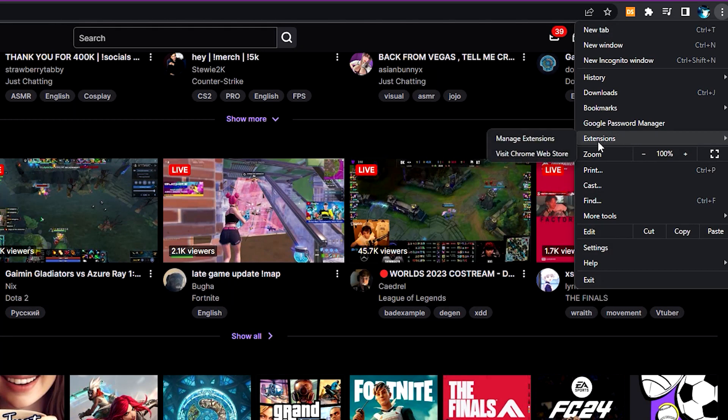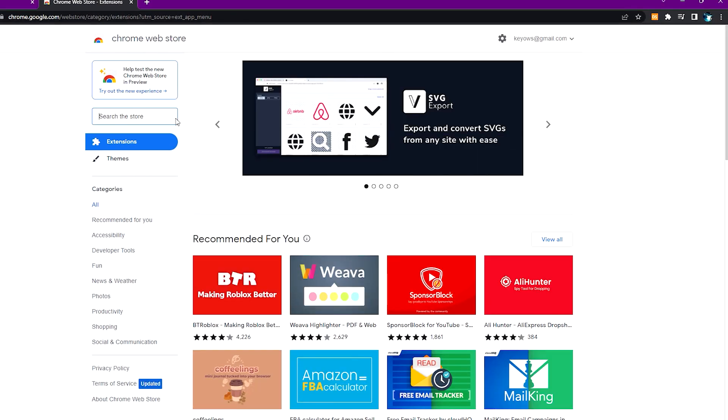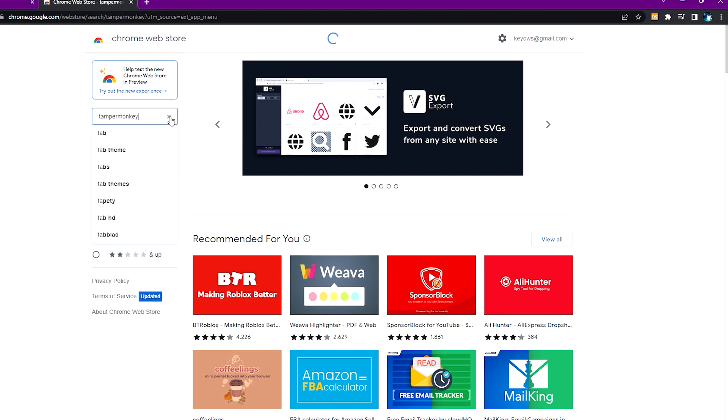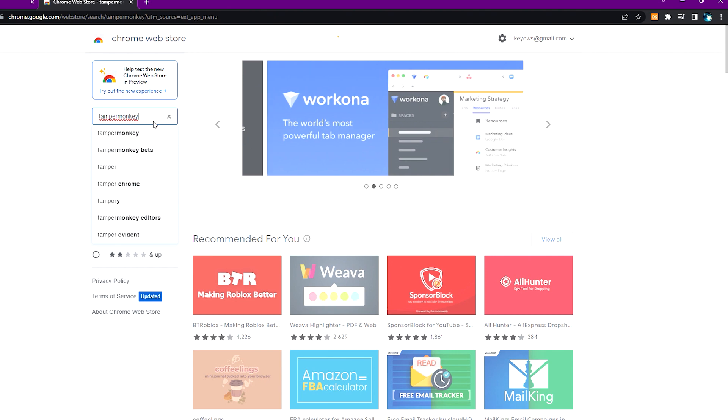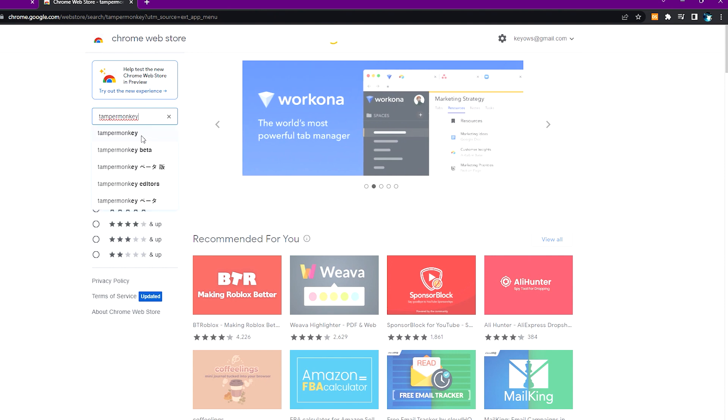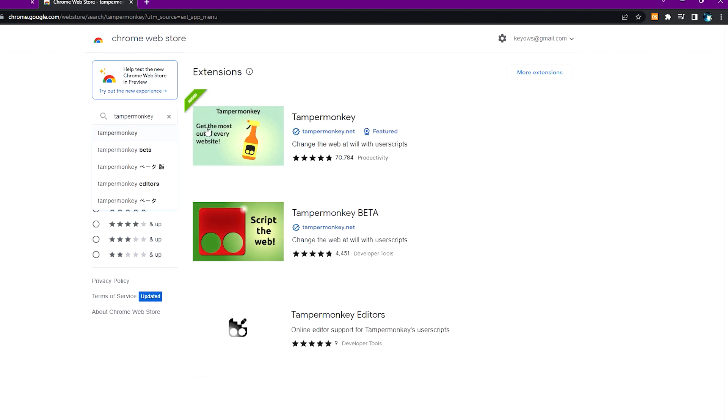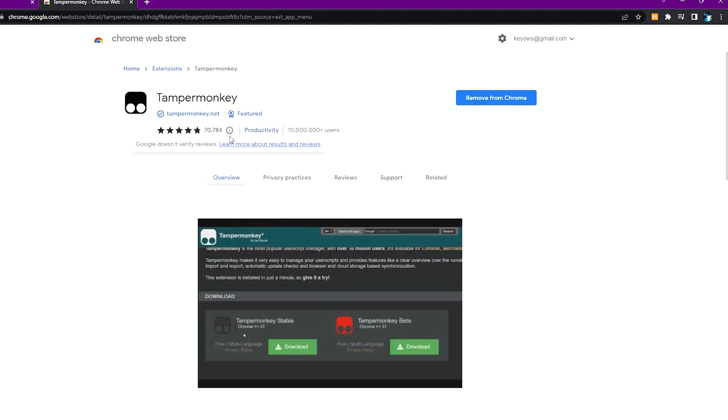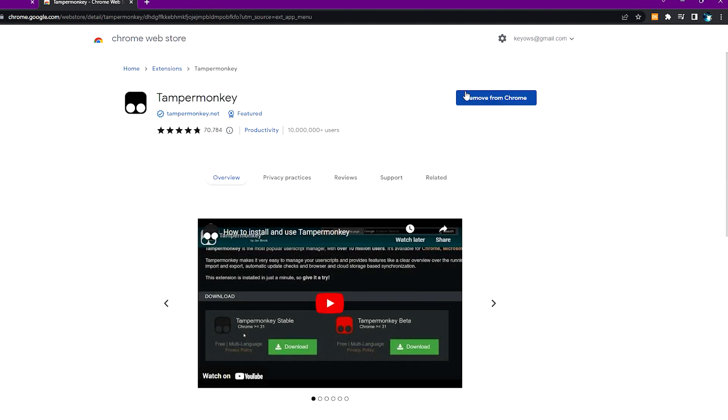So what you need to do is head over to extensions over here and go to Chrome Web Store. After you do, just search up Tamper Monkey. Okay, it's loading. This one here, Tamper Monkey, and you need to just install to Chrome. I've already installed it, that's why it says remove from Chrome.